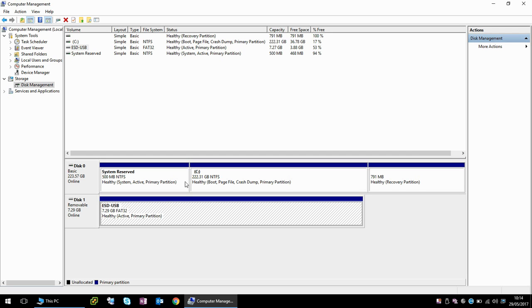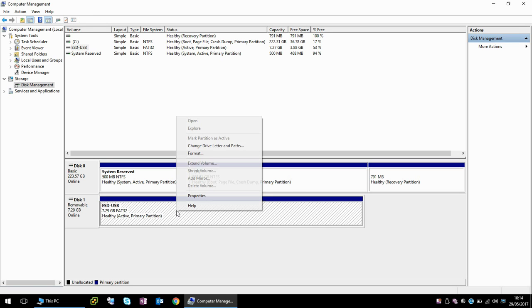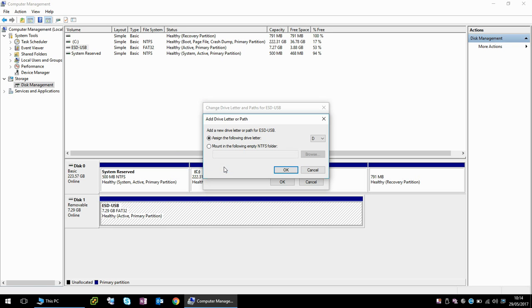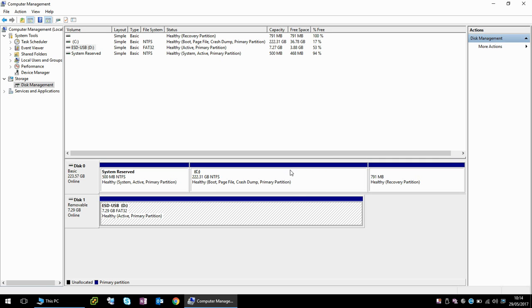Now the first thing I can see is, you can see here it's got C colon. Here it doesn't have a drive letter assigned to it. So what we need to do is right click and click on change drive letter and paths, add, and we can see here D drive or select another drive that you would want to use.